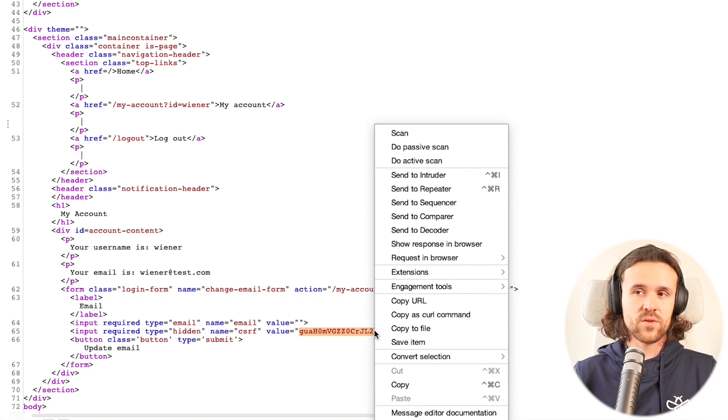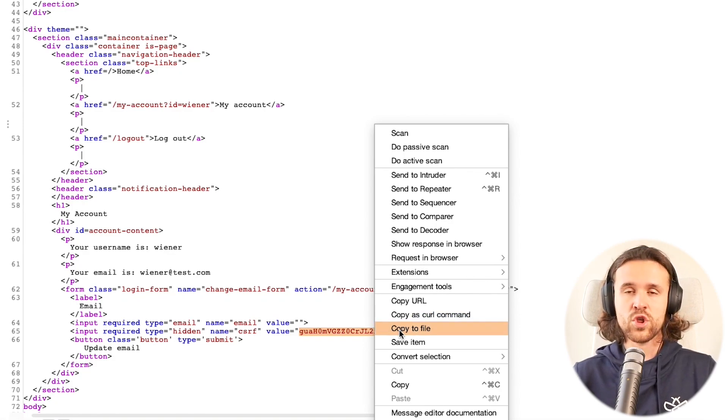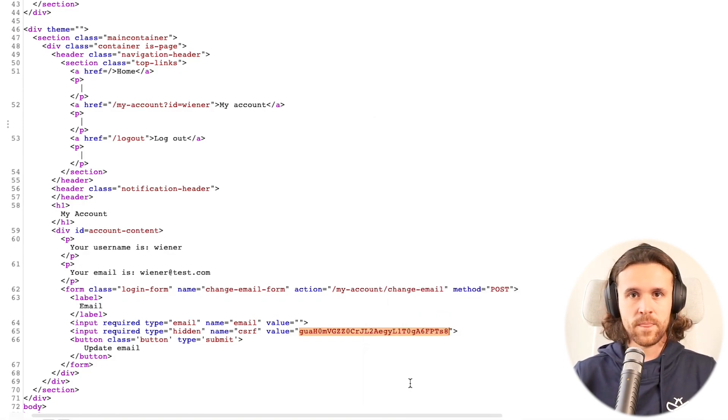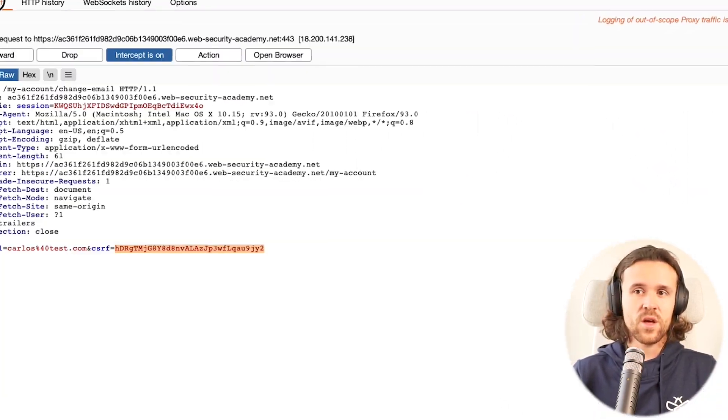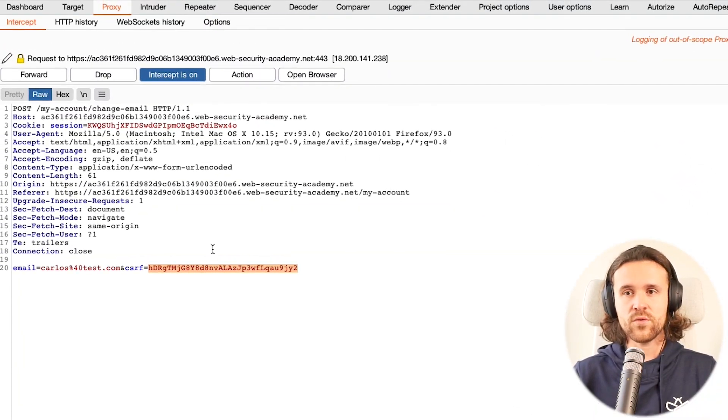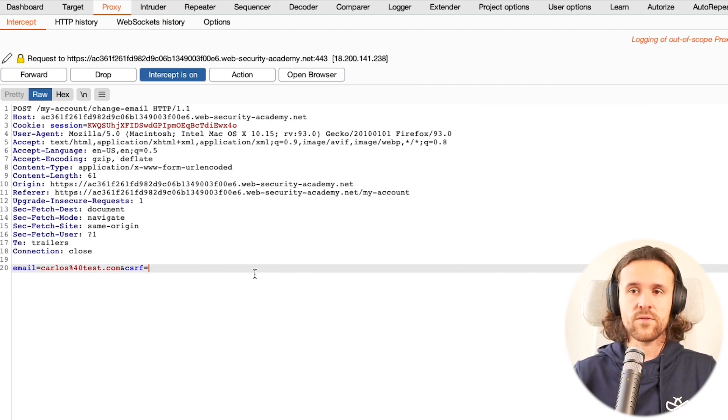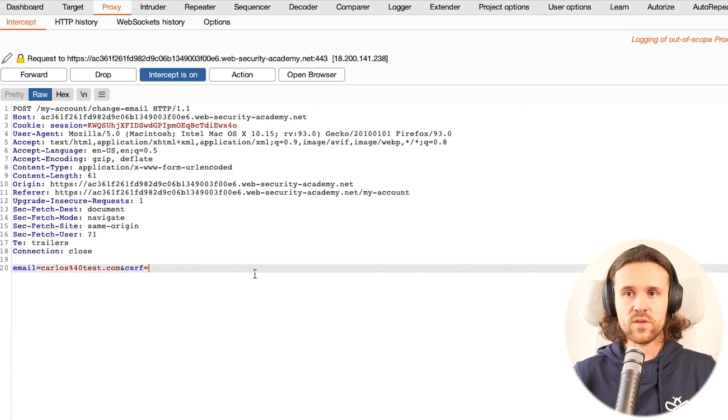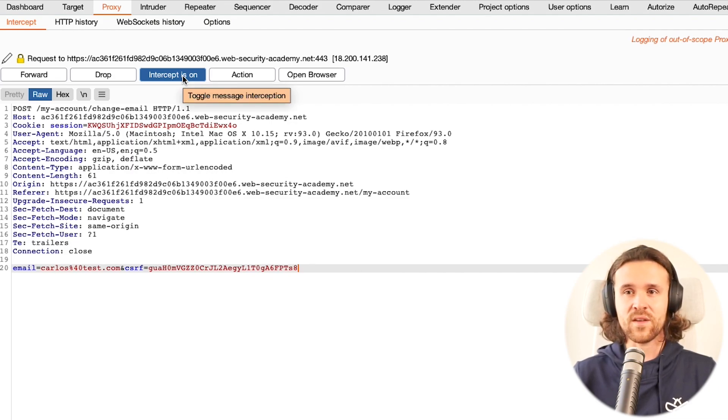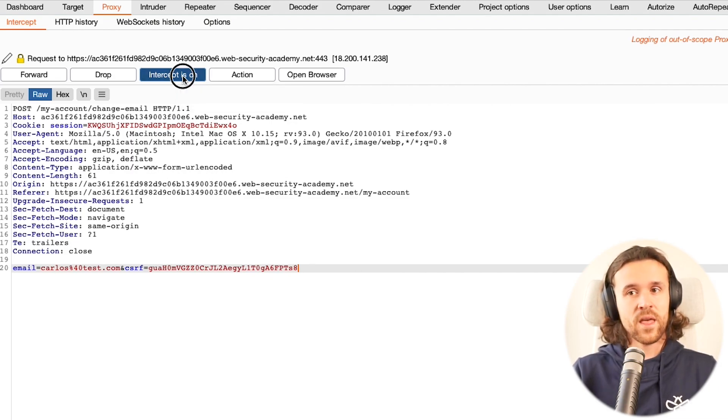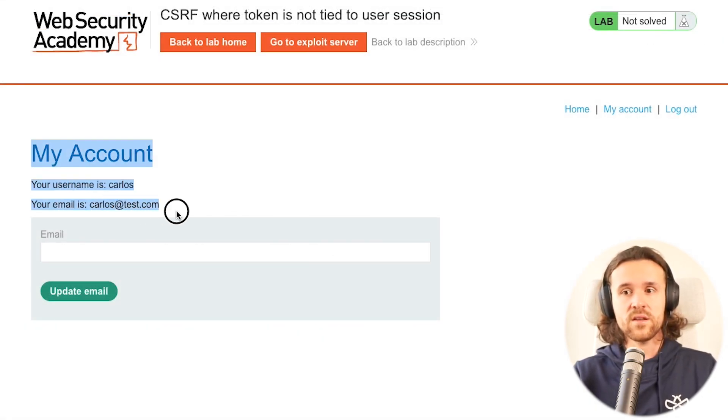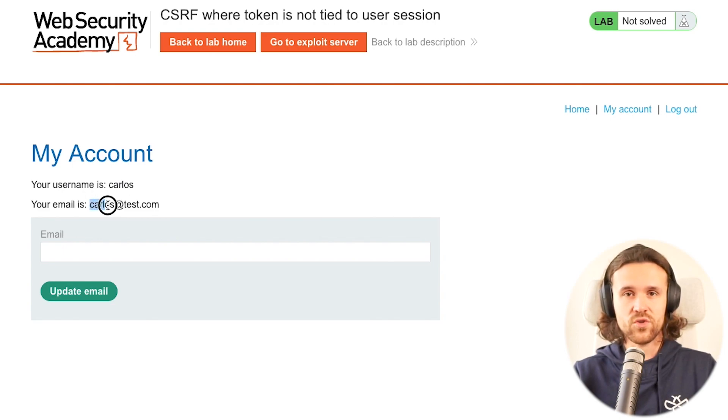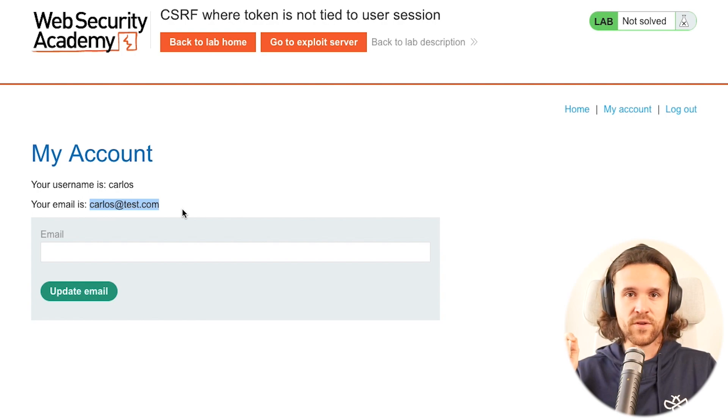I was saying this just a second ago - this should be tied to the user session. But what happens if we exchange Carlos's CSRF token with Wiener's CSRF token, the attacker CSRF token? We're going to forward this to the application and we see that the email address was changed. At this point we actually already found the vulnerability.